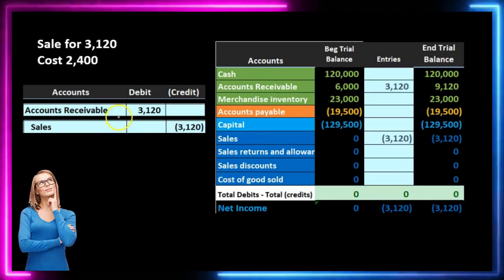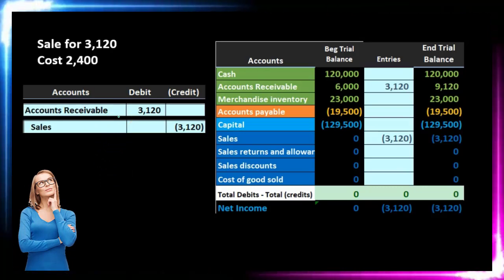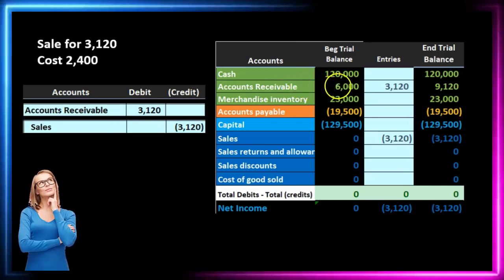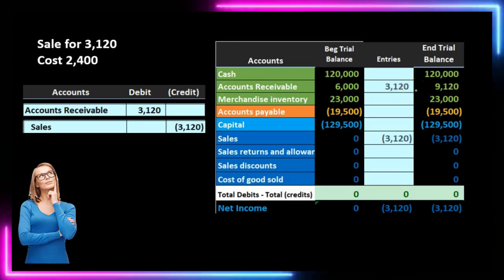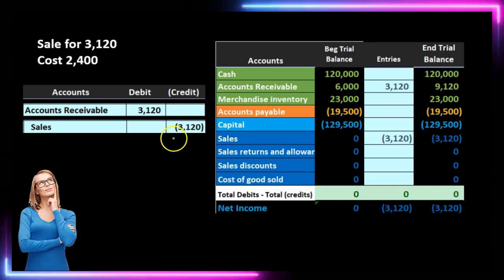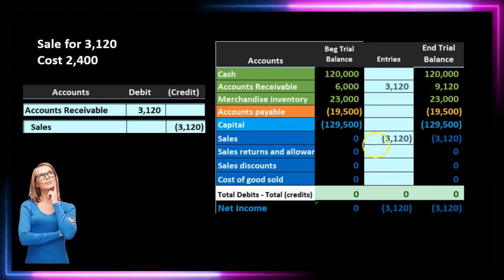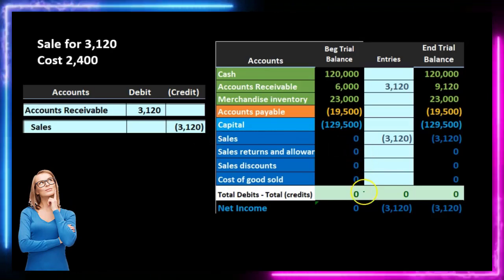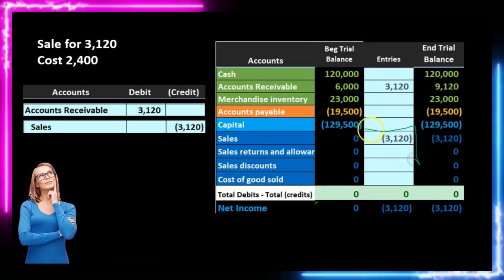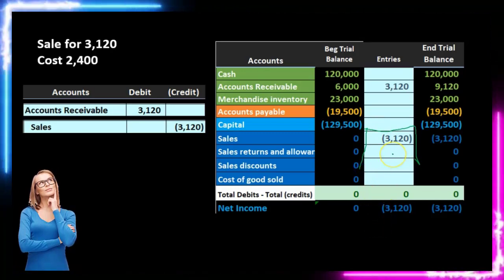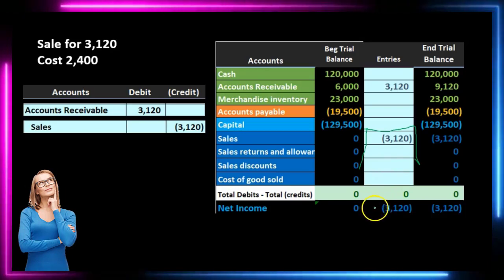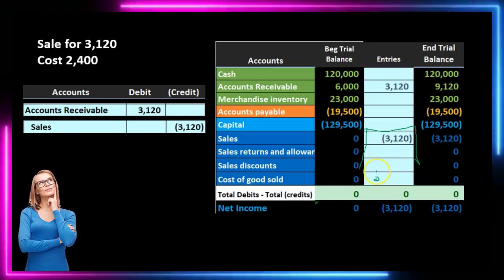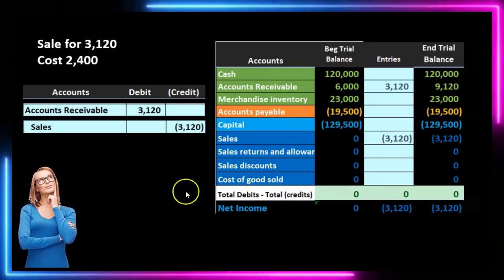The periodic system journal entry looks like this — we just record the first half. We made a sale, so we increase accounts receivable. Accounts receivable starts at $6,000, increases by $3,120 to an ending balance of $9,120. The second component is the revenue or sales account, starting at zero and going up in the credit direction by $3,220 to $3,220. That increases net income. However, this is deceiving because our revenue looks higher than it is since we haven't recorded the cost, which would bring it down. This is not really correct until we do that adjustment at the end of the time period.